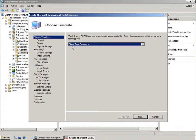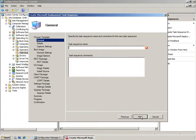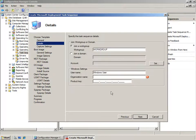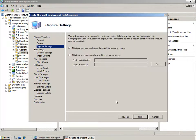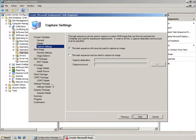The task sequence templates provided include the client task sequence that automates managing user state migration and refreshing machines. The Create Microsoft Deployment Task Sequence Wizard not only allows you to create a task sequence based on a template, but also all of the packages required in Config Manager to support that task sequence. These include porting across elements of the MDT environment including the deployment share and all of the deployment scripts. This means that the variables and scripts used in the MDT environment can also be used in a Config Manager task sequence environment.